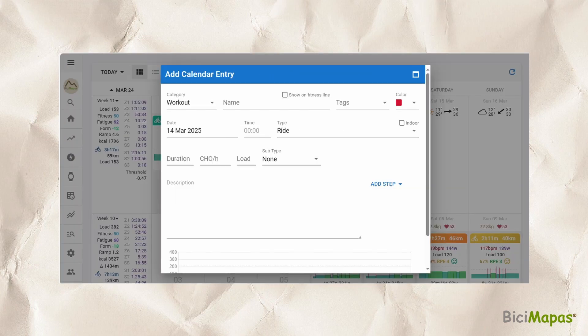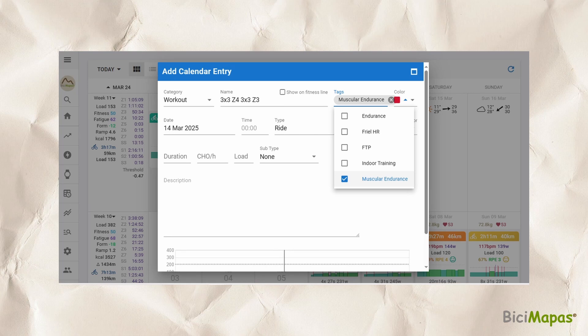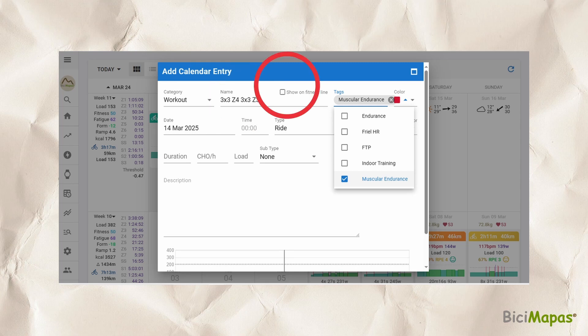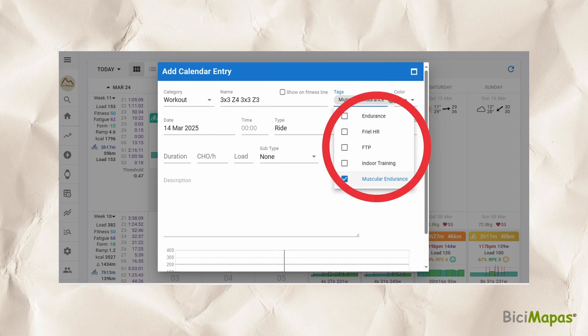Step 3: The add calendar entry window shows. Make sure that Workout is selected in the category option. Step 4: Give it a name so that you can easily identify it — we chose "3 by 3 Z4, 3 by 3 Z3". Checking "Show on fitness line" will create a dot with the selected color over the fitness line in the fitness chart. You may add a tag in the tags section; we entered "muscular endurance".